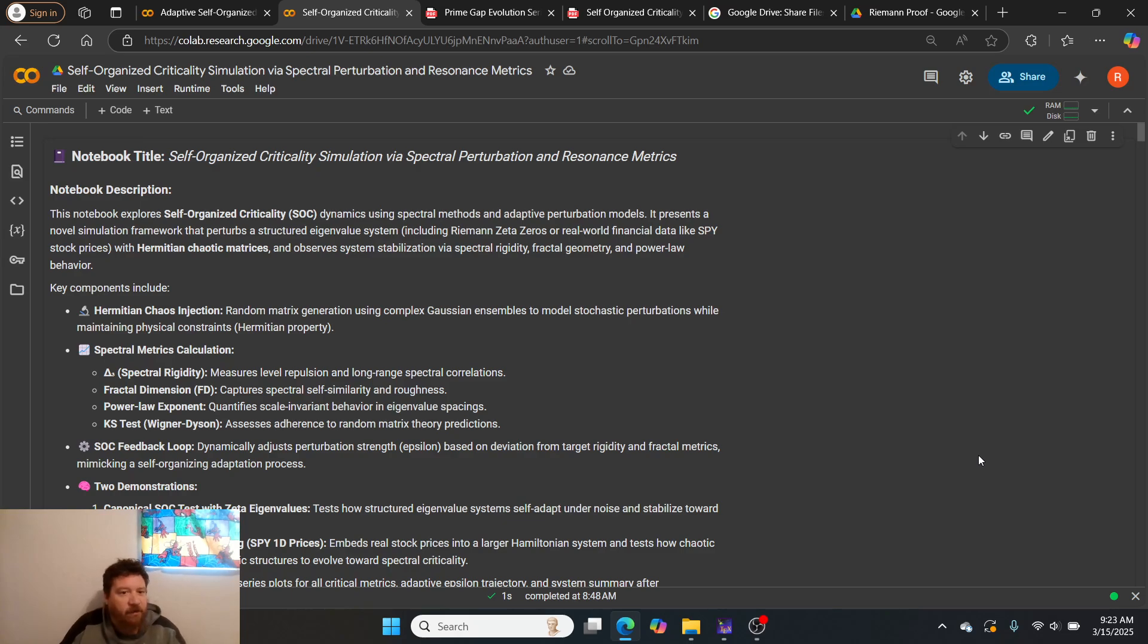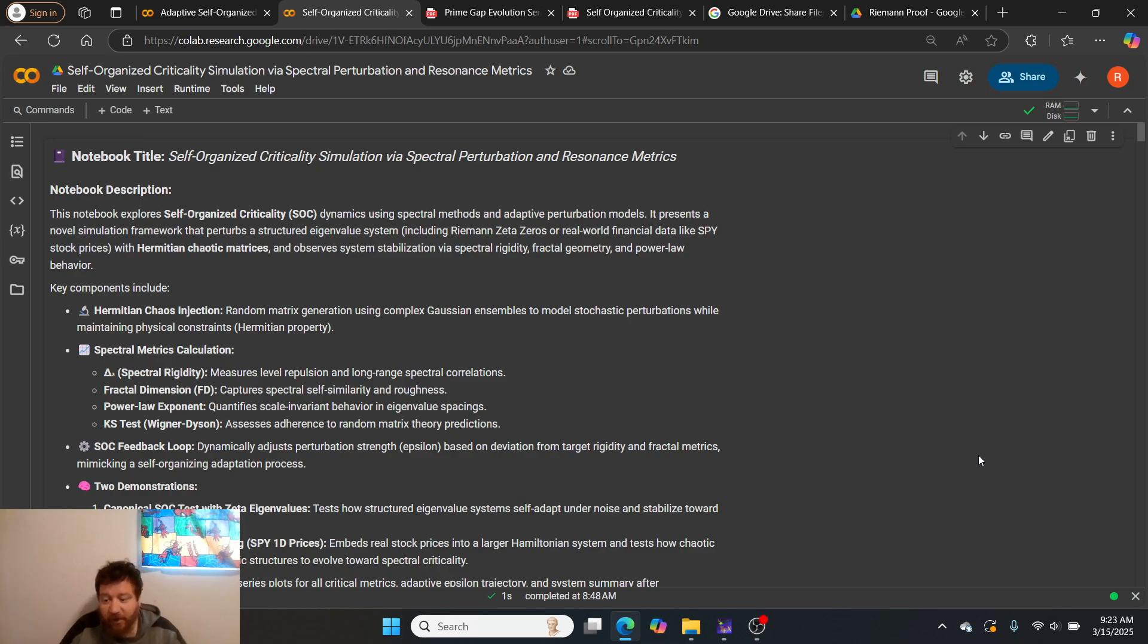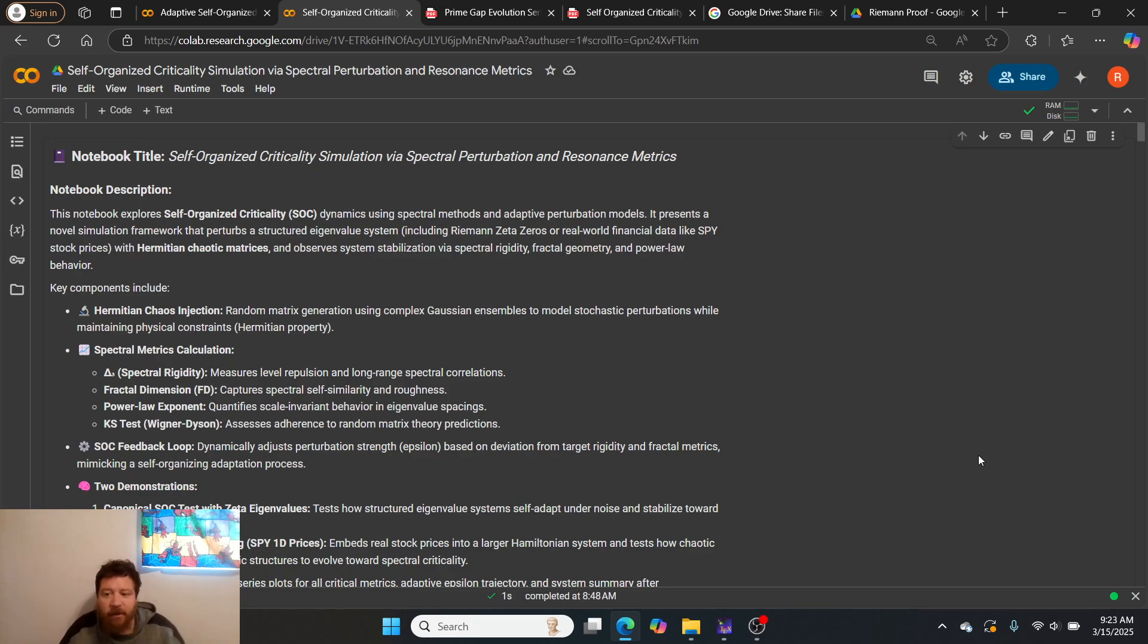This is self-organized criticality simulation via spectral perturbation and resonance metrics. Up front, I'm not the original creator of this method. This is another Ash Kelly method.